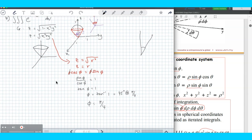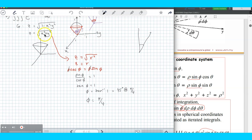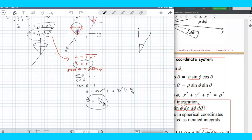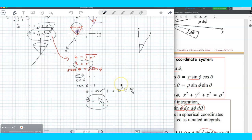So phi equals pi over 4 is the maximum phi — the cone is a 45-degree cone. To summarize: z equals square root of x squared plus y squared in Cartesian, z equals r in cylindrical, and phi equals pi over 4 in spherical — they are actually the same surface, which is a cone. The representation is different: Cartesian, cylindrical, and spherical.